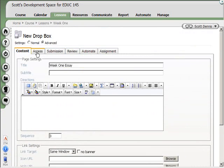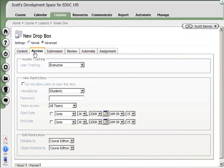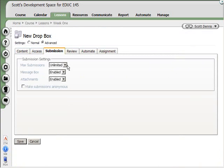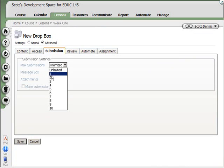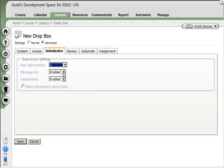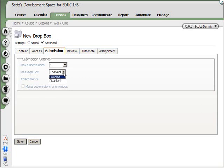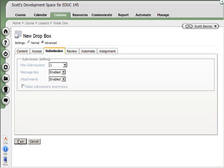This is a way to collect assignments from students. Again, I can choose things like who can access the Dropbox, when it's available. How many times can people submit to it? Are they able to put attachments on it? Is there a message box? A message box is a way for somebody to give you a message along with their assignment. So it's sort of like a Post-it note, I guess. I hit save.